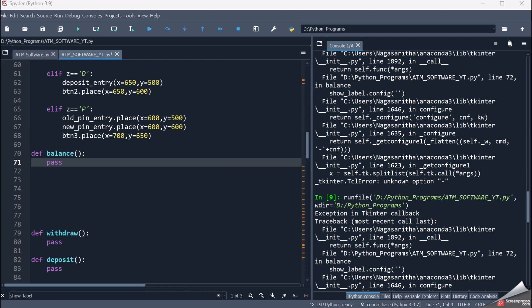Hello friends, welcome back to the Python programming session. We had earlier started with the ATM software program. I've completed three sessions on ATM software, and this will be my fourth session.